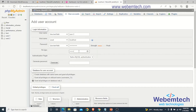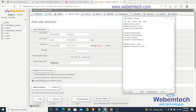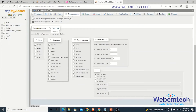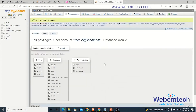Repeat the password — user2password. Then scroll down and click on Check Global Privileges, and after that click Go. We have now successfully created a new database and a new user.